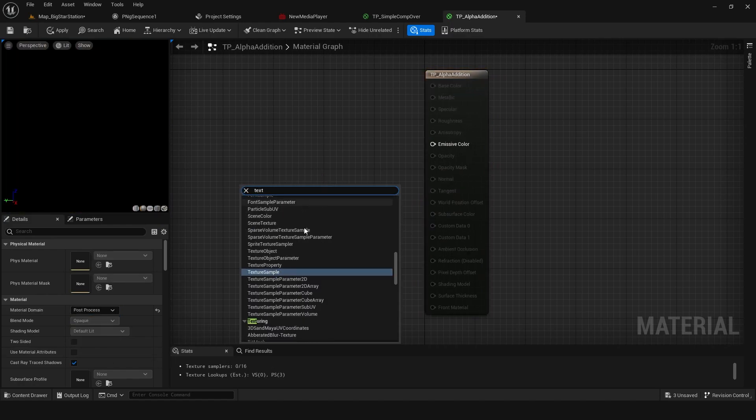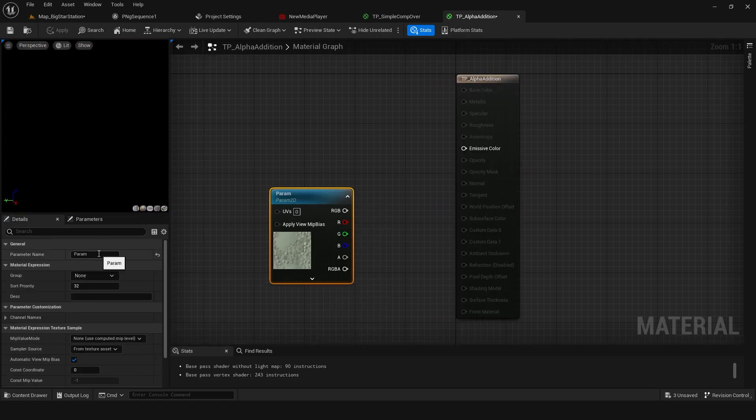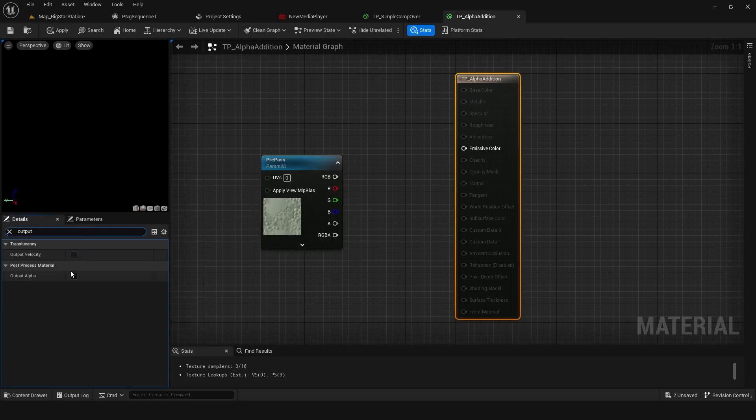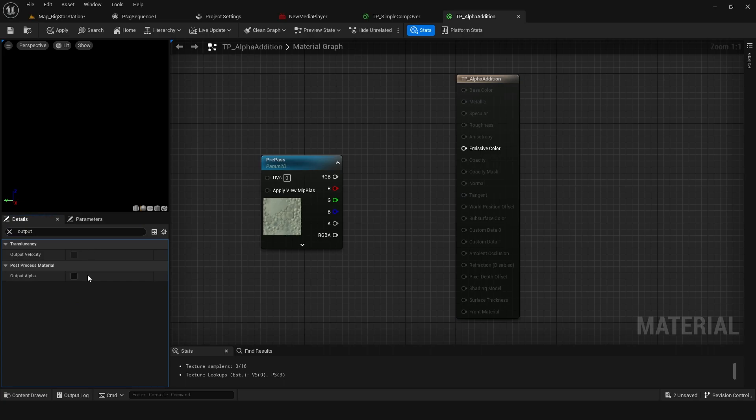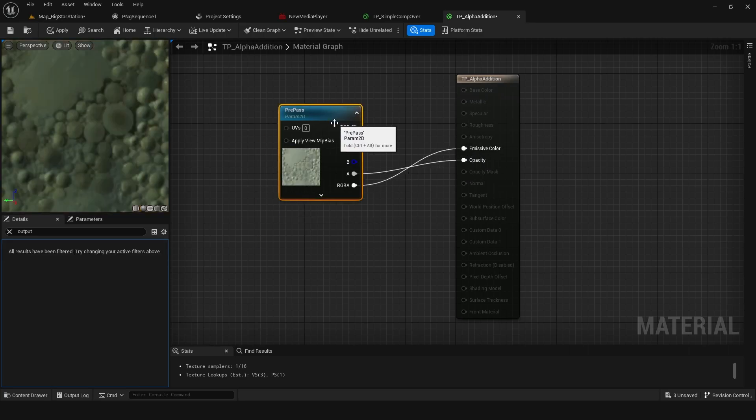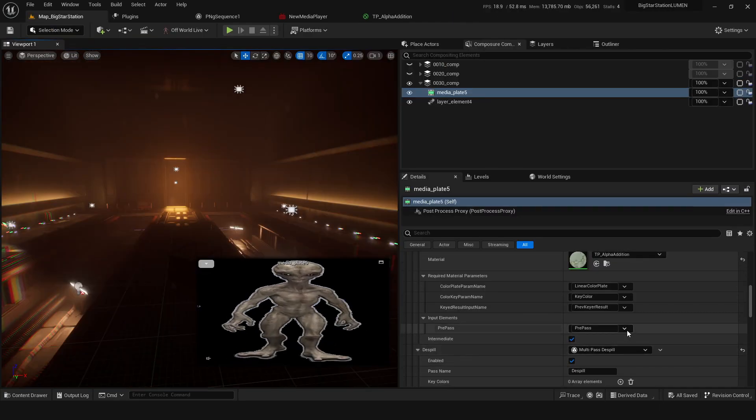And we're gonna do the texture sample, and we can just call this pre-pass. I'm gonna set this to output alpha, that alpha channel, and we can grab the A, the RGB. So check this pre-pass is hooked up, yes it is.